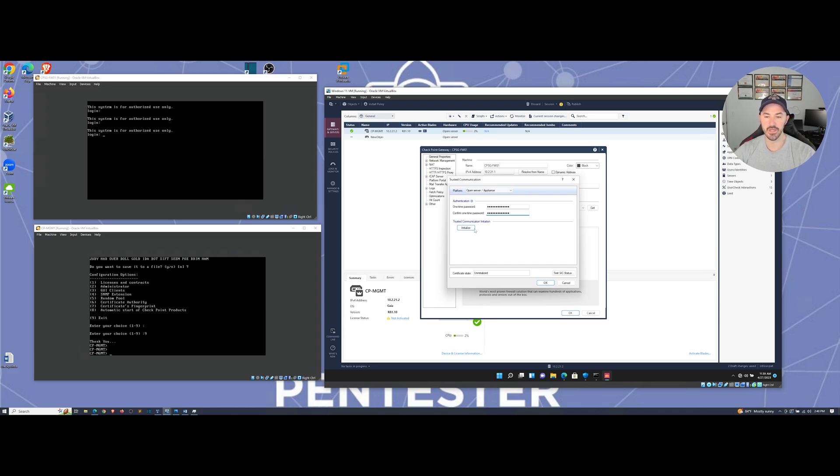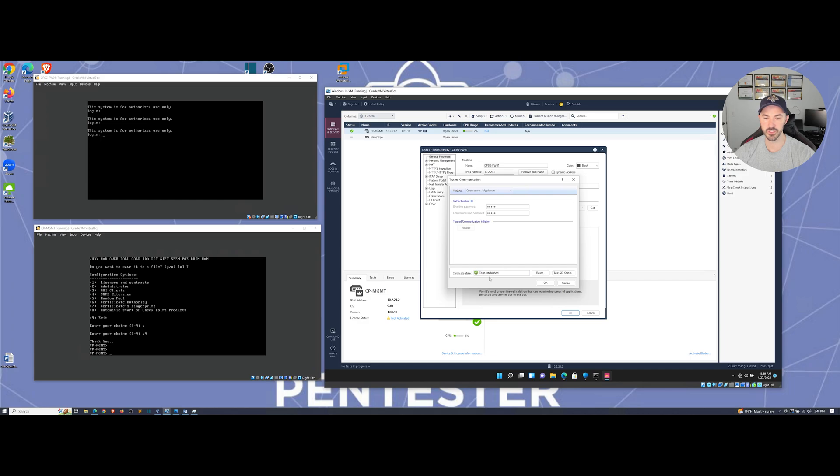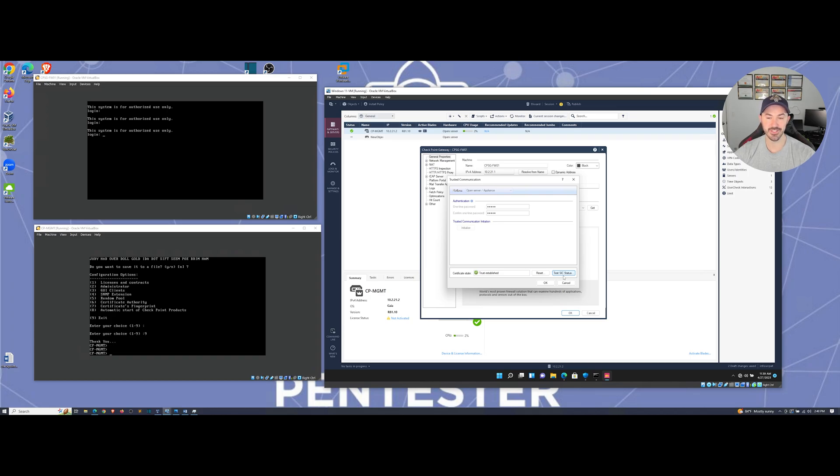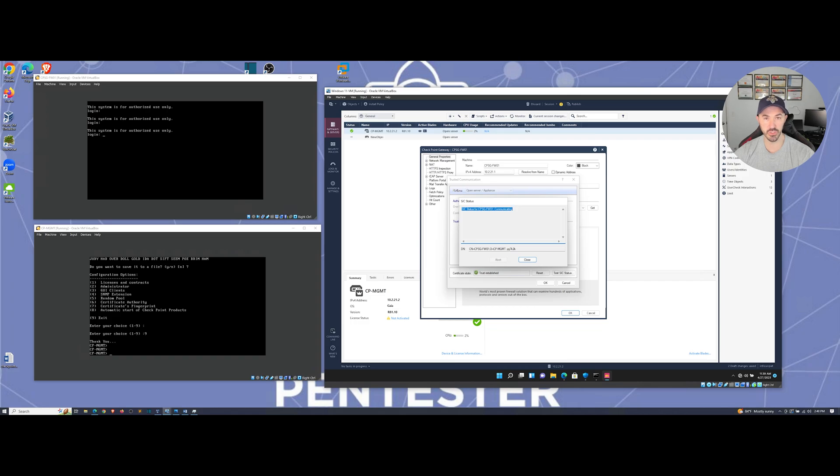So let's go ahead and I want to establish mine. And we can initialize this. Let's make sure it all is good to go. Trust established. So we are good here. So we can also test the SIC status. Once we test it, we can see it is communicating, which is awesome.